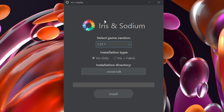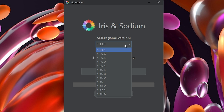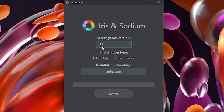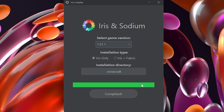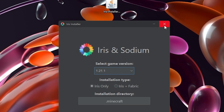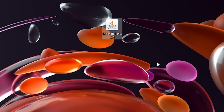This will load up the Iris installer menu. From here, select your game version — the newest version is already selected. You can choose Iris Only or Iris Plus Fabric, it doesn't really matter. Make sure your .minecraft directory is correct, then click Install. It will complete quickly. Once done, close the installer and delete the installer file.